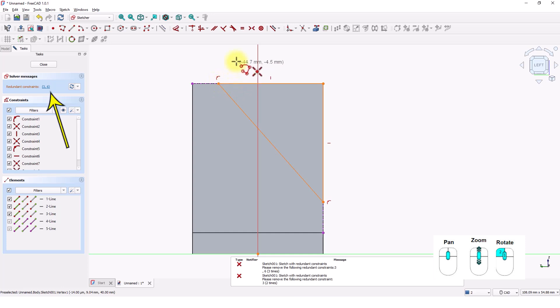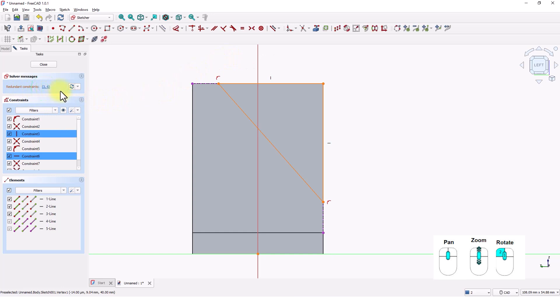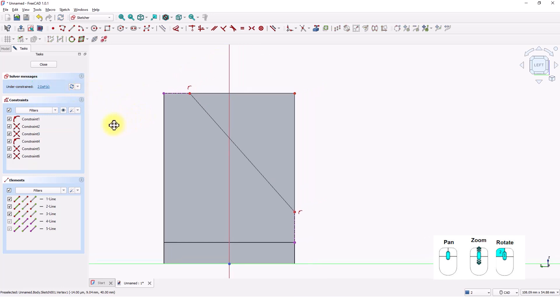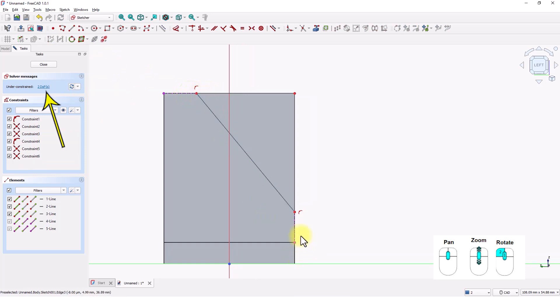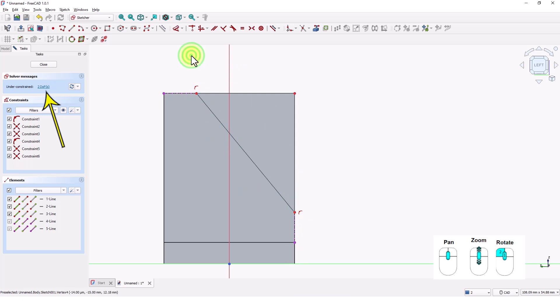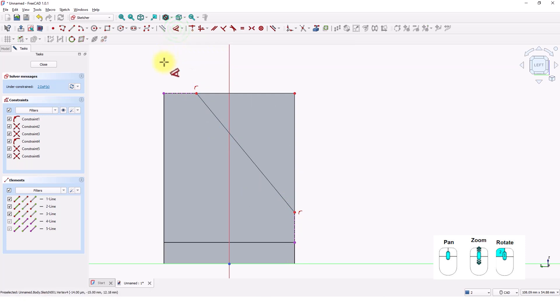There are two redundant constraints we have to remove. Right click to exit. Click here and it will highlight the redundant constraints and press delete key on your keyboard. Now there are two degrees of freedom that we have to constrain. Click on dimensions tool and add the following dimensions.